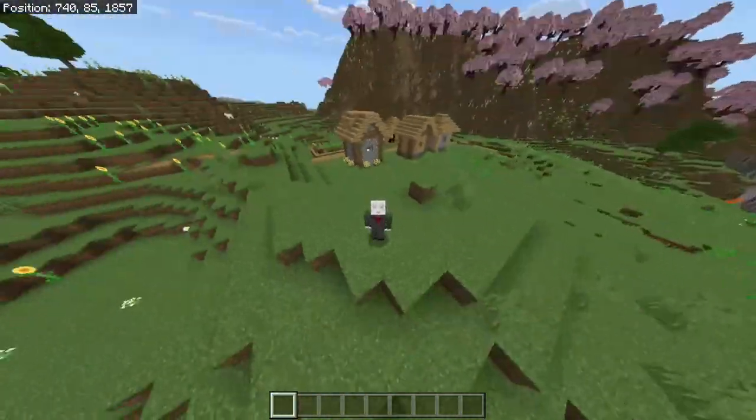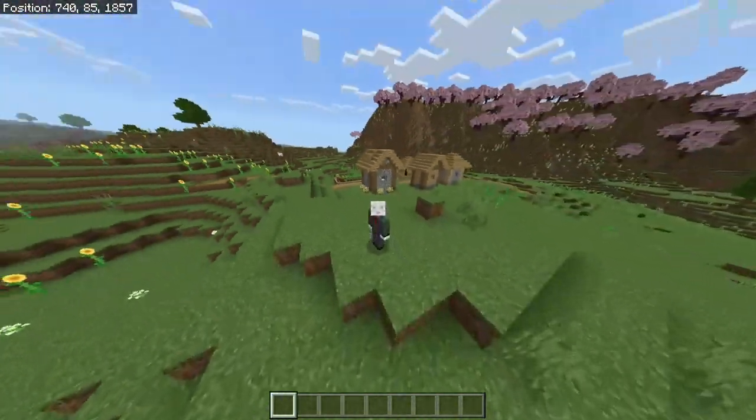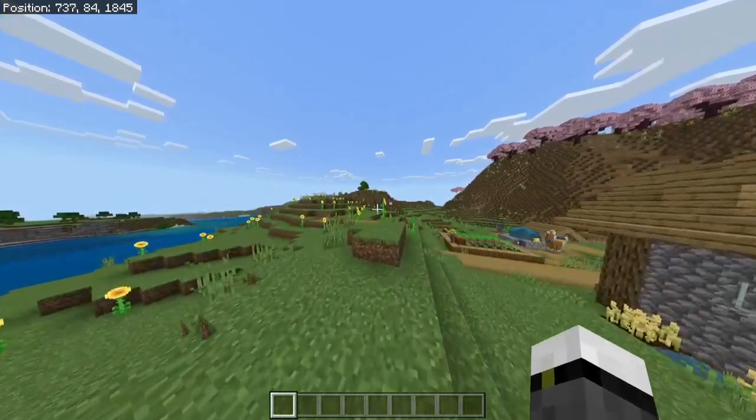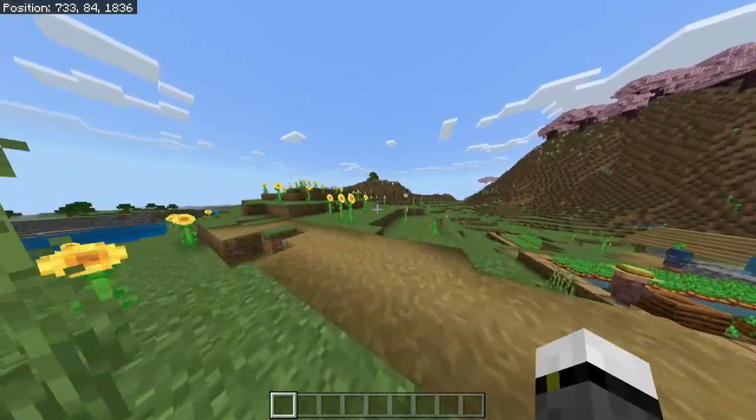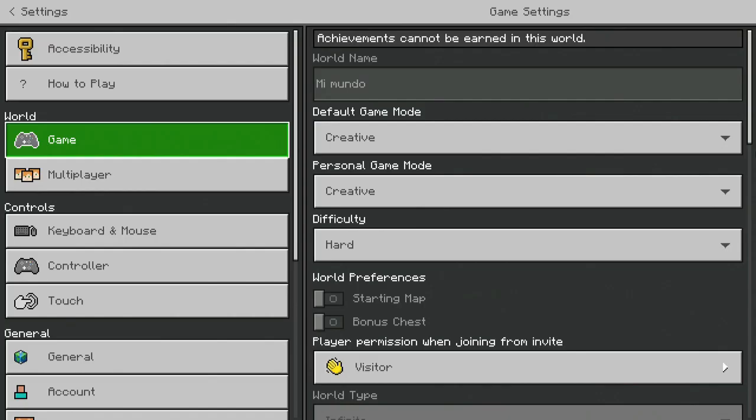Hello there and welcome to the video where I'll be telling you how to get a barrier block. So basically, first of all, we need to make sure that we have creative and the cheats activated.